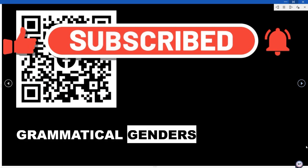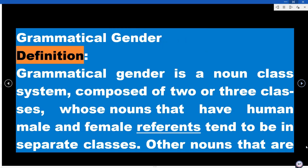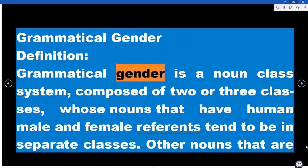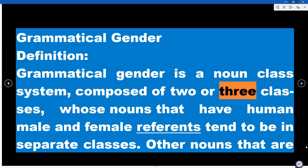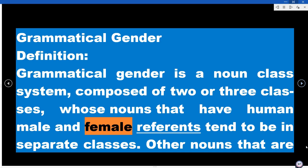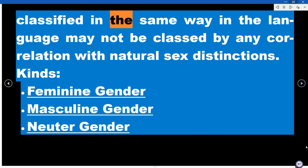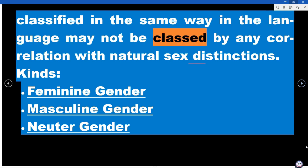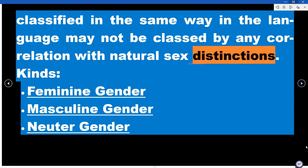Grammatical Gender — Definition. Grammatical gender is a noun class system, composed of two or three classes, whose nouns that have human male and female reference tend to be in separate classes. Other nouns classified in the same way in the language may not be classed by any correlation with natural sex distinctions.